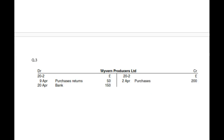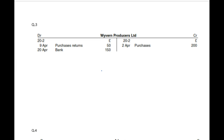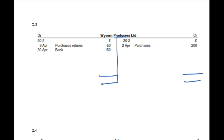Moving to the next example — Wyvern Producers Limited — it looks like a payables account. Check both sides: this time both sides add up to 200, so 200 and 200. There is no balancing figure needed — there is no balance c/d or b/d. You don't need to do any balance c/d or b/d because it is already balanced.